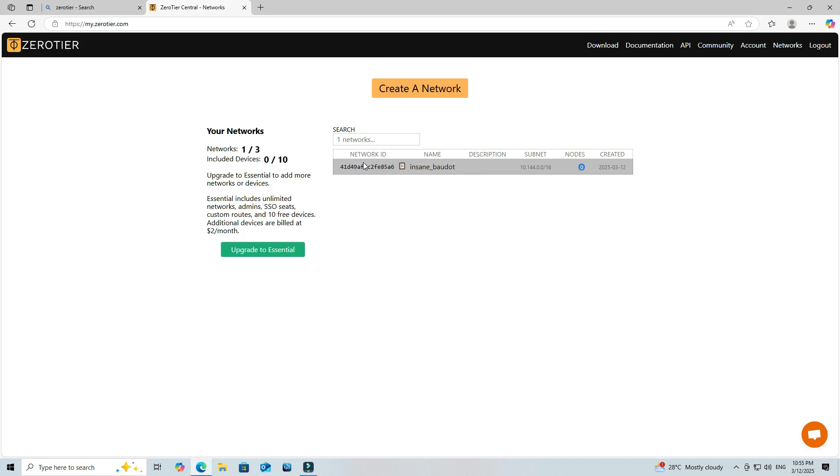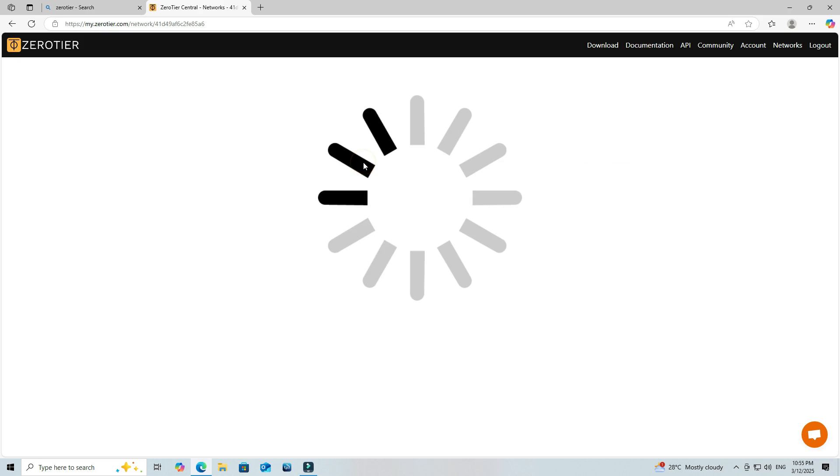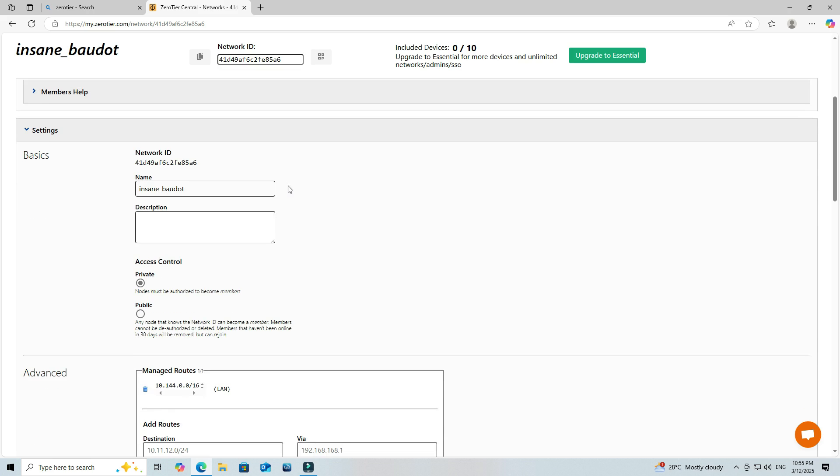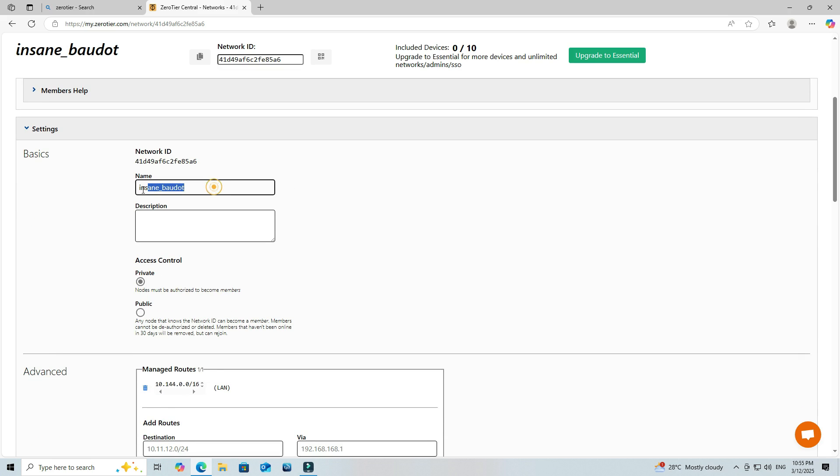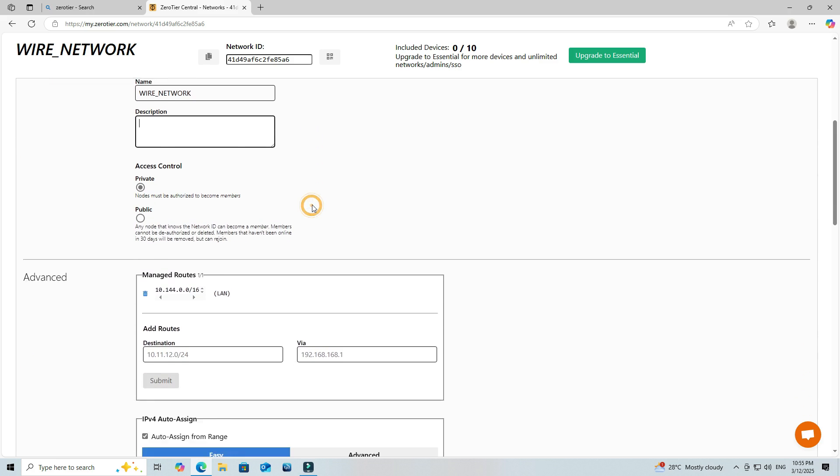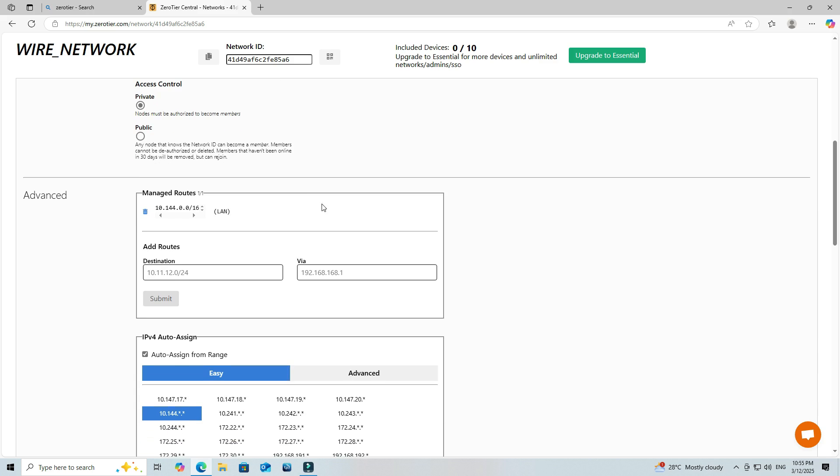Next, click on the Network ID and set a name for your network. Next, assign an IP address subnet to your connected device.